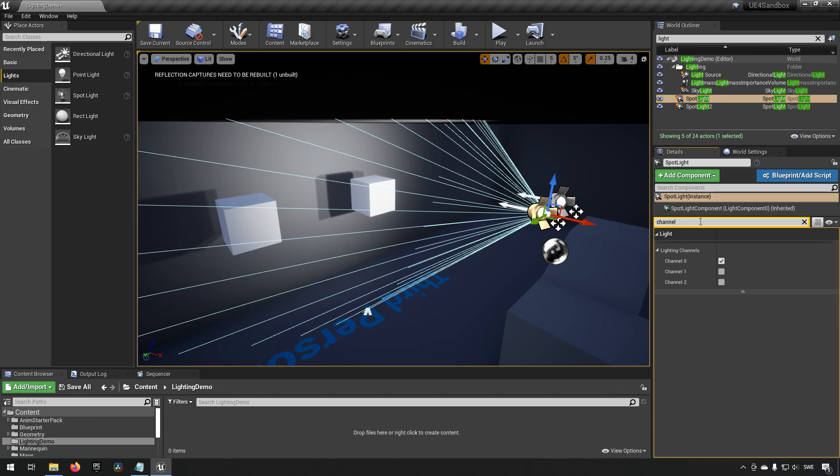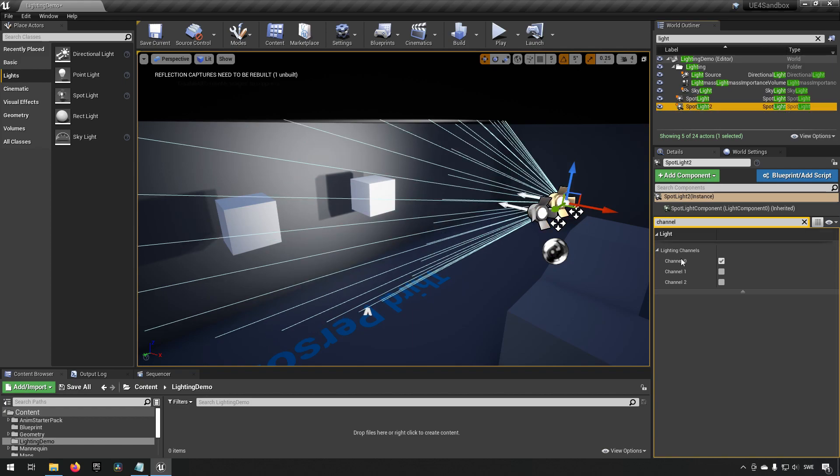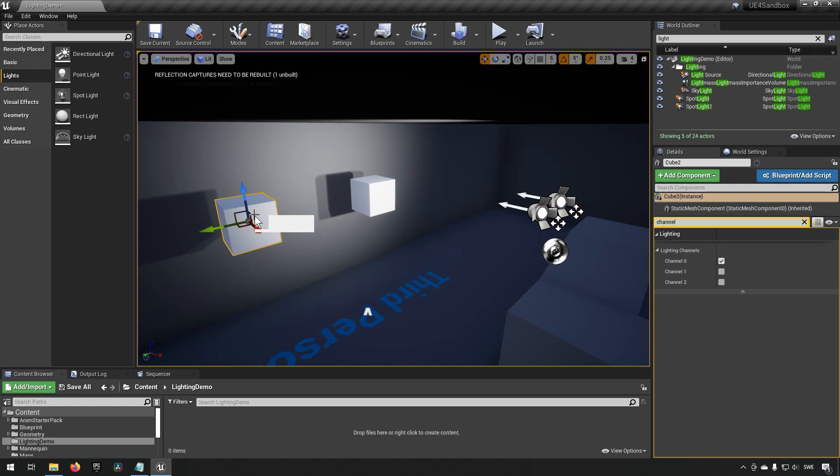You can see that if I click on the spotlights here, they both have the channel zero marked here and there are two additional channels. All of the objects in the world, like these two boxes, they also have these channels available to them.